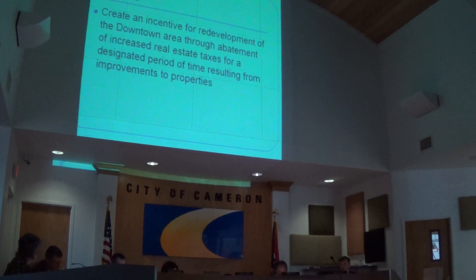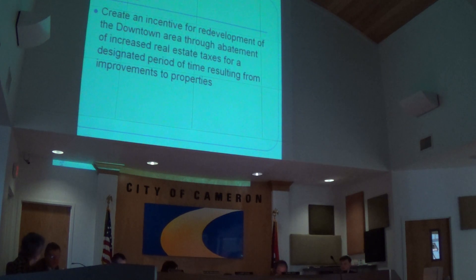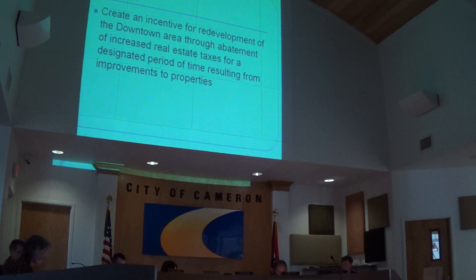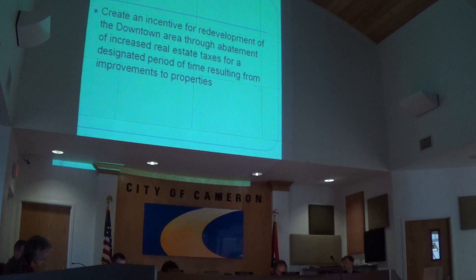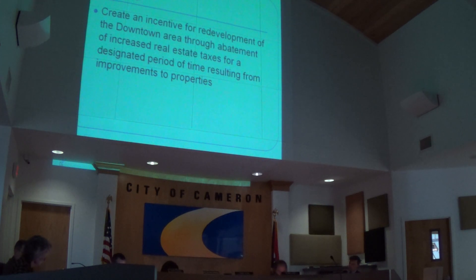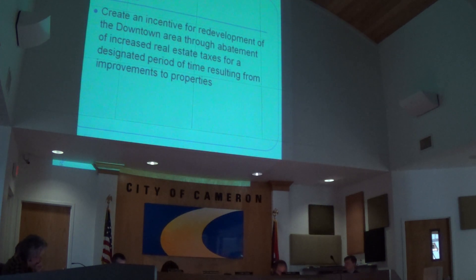This is done through abating the increased real estate taxes for the designated period — 10 to 25 years — resulting from the improvements that the building owner, new developer, or new business owner makes on the property.